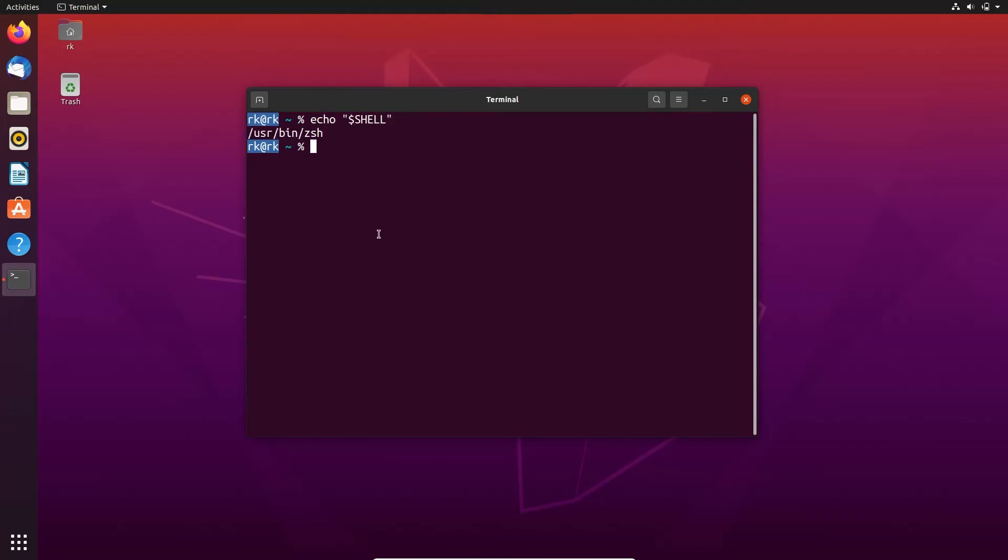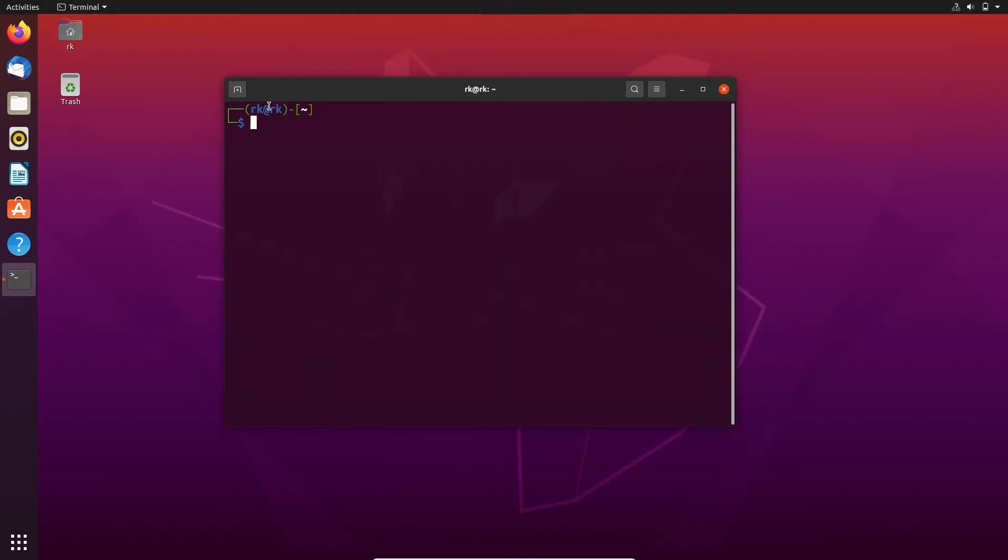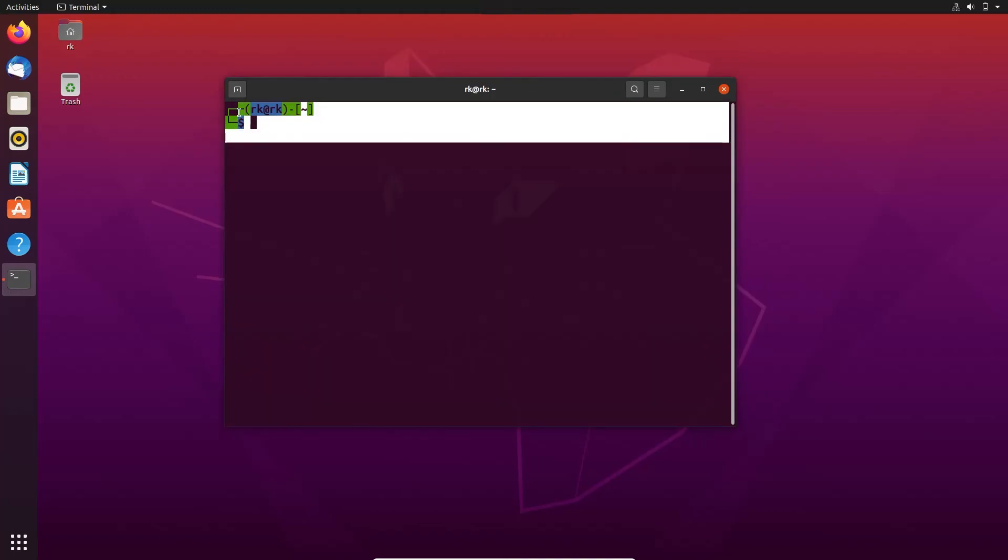If you don't like the zsh shell and want to revert back to your default shell, you can use the same command change shell. Here you can use chsh to change back to your default shell. I customized my zsh shell.